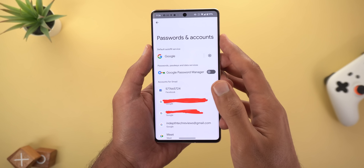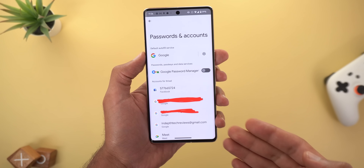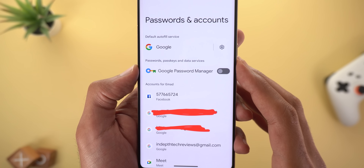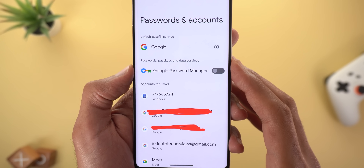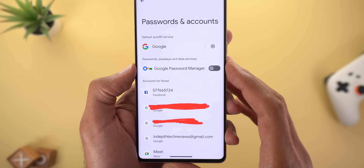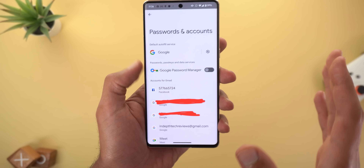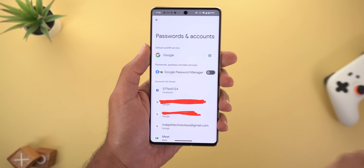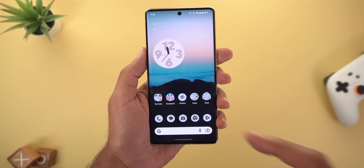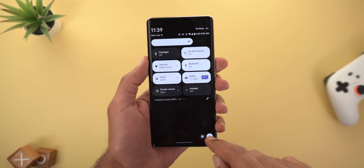The second change is under Settings > Passwords and Accounts. There's a new toggle called 'Google Password Manager,' which is off by default. After turning it on I didn't notice anything different, so if you know what it does please let me know in the comments.